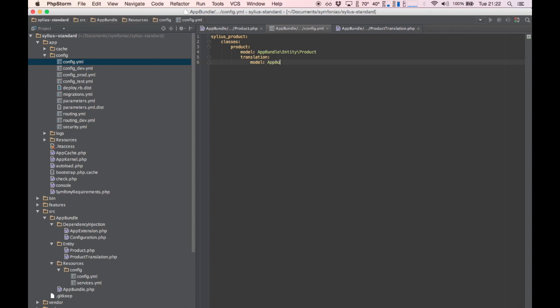We do the same for the translation, which is under translation, then model. Now Silvius will use our models instead.